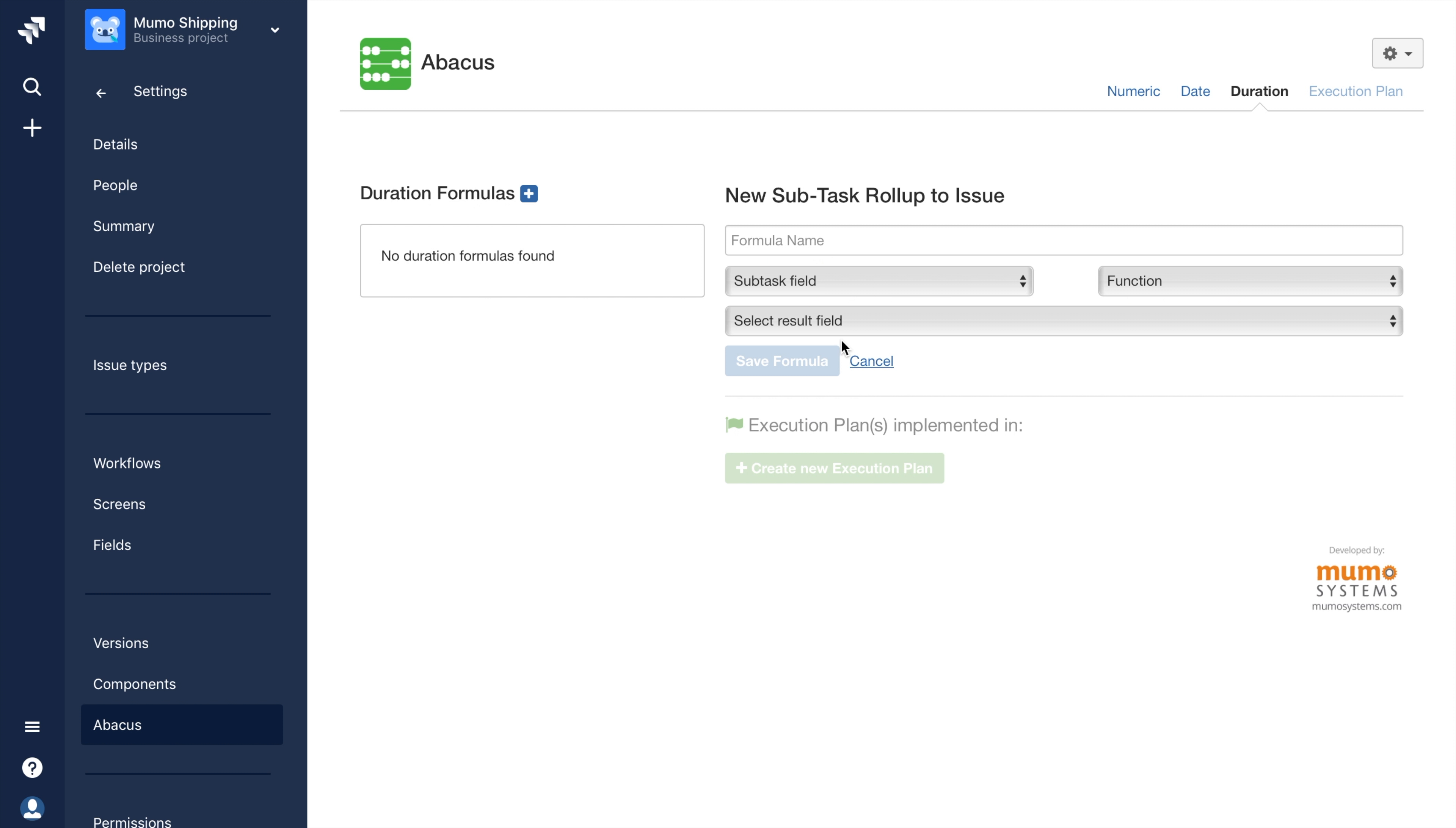This screen is where I will edit the specifics of my formula. I'll need to give my formula a descriptive name. For my example, I want to summate the total travel time for deliveries based on the estimated travel time within the subtasks of an issue.